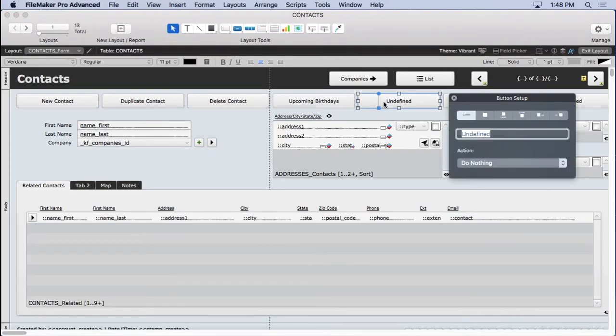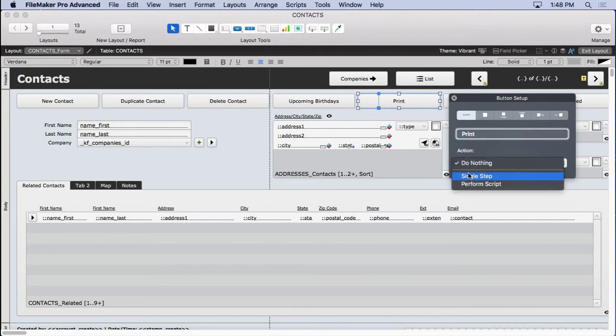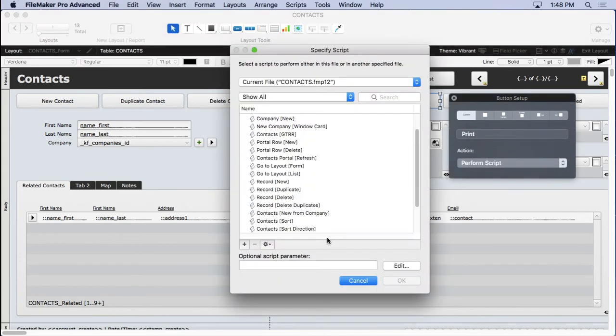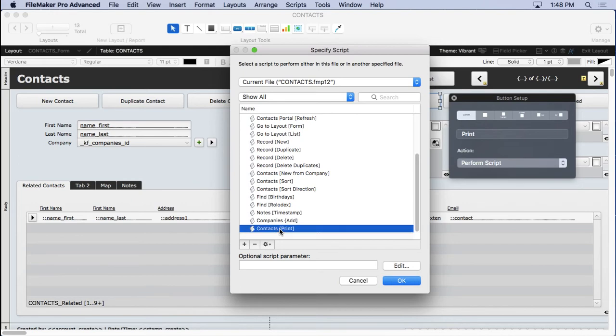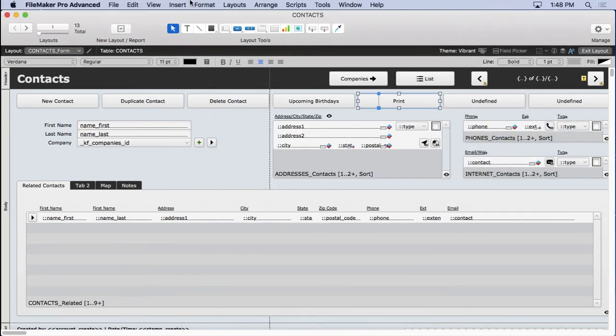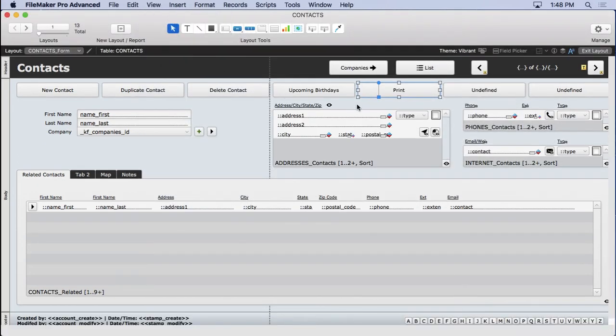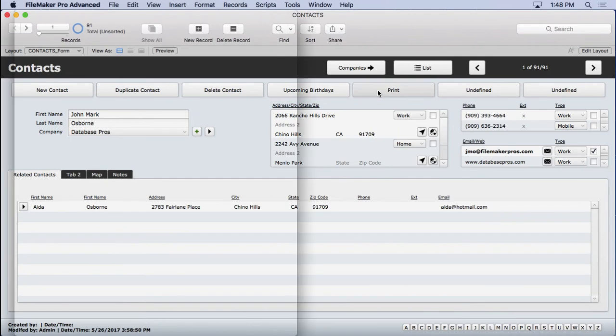So we'll double click on this button, type in print, choose perform script, scroll to the bottom, contacts print, pretty easy to do. Browse mode, hit the print button.